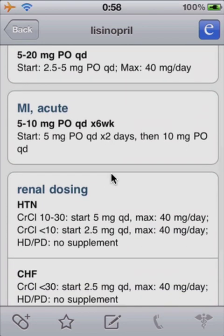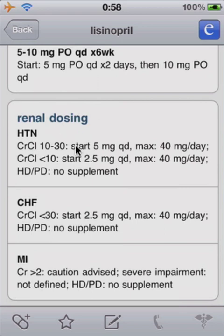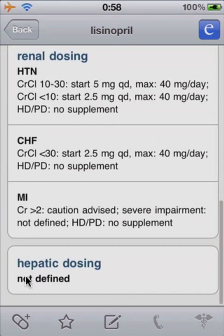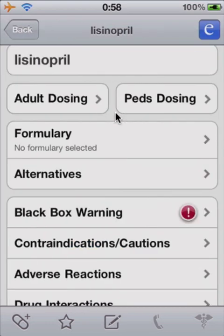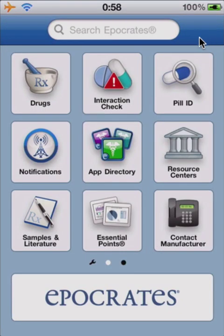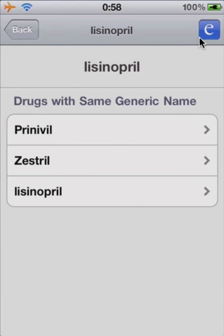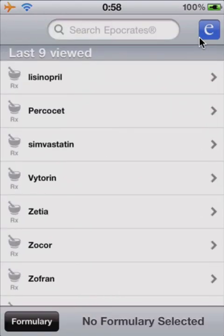The reason I picked lisinopril is because it will have renal dosing and hepatic dosing, if needed, for each medication. To get back to the home screen, you get this little E here — press that and it takes you back to the home screen. You can quick search from this list and quickly select what you were using last.